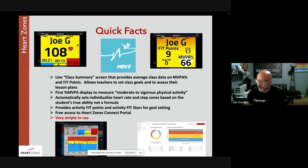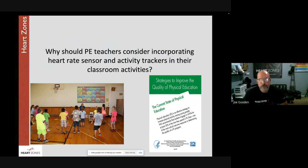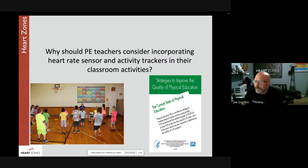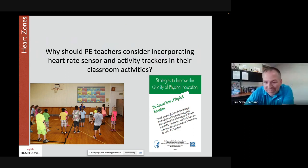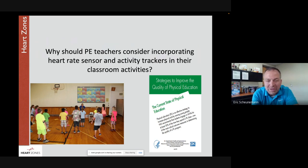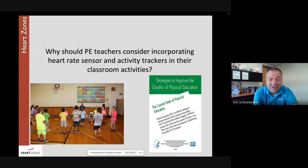The first panel question is: why should PE teachers consider incorporating heart rate sensors and activity trackers in their classroom activities? Eric jumps in first: the biggest change for him was being able to reach all of his students. Observations are helpful, but a heart rate sensor allows you to get to know students even better. There were students he thought needed motivation who were already working really hard, and students he thought were working hard who actually needed more of a push.